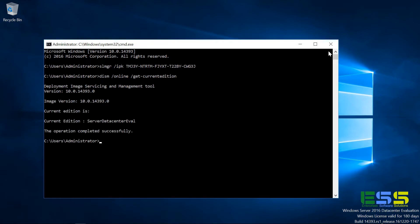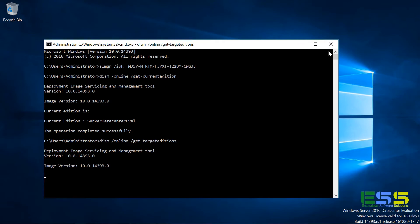And so what we need to do is we need to set the edition to not be eval. And to do that, we need to know what versions it is that we can upgrade to. So if we use the DISM command using the slash online parameter and the get target editions parameter, this lists out all the editions that we can upgrade to.